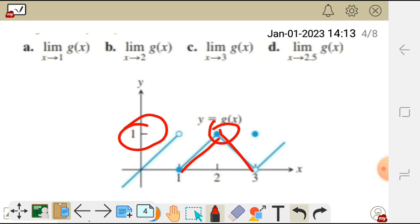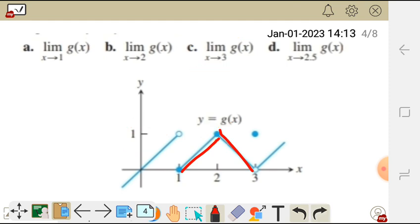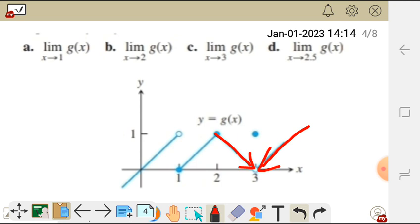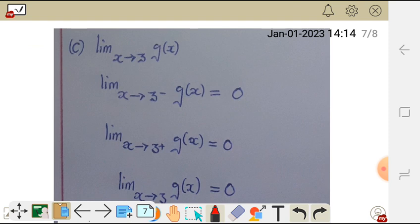Moving on to question c: the limit of g of x as x approaches 3. We go to that point on the graph and apply the same criteria. From both the negative and positive sides, the value we are approaching is 0. So the limit exists and the limit is 0.